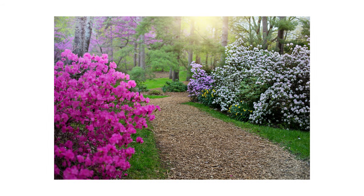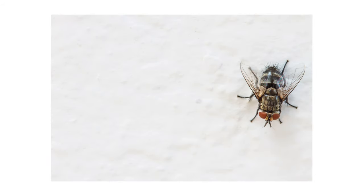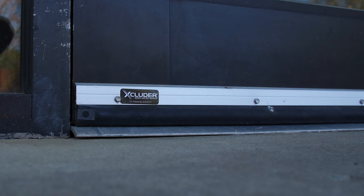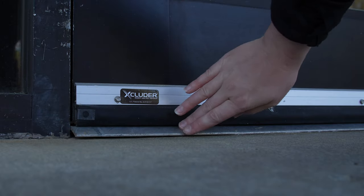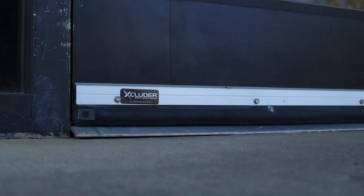Then, as temperatures warm in the spring, they emerge from their harborage sites in search of food. The best way to prevent clusterflies from entering your home is to prepare your home in the fall before they get in.